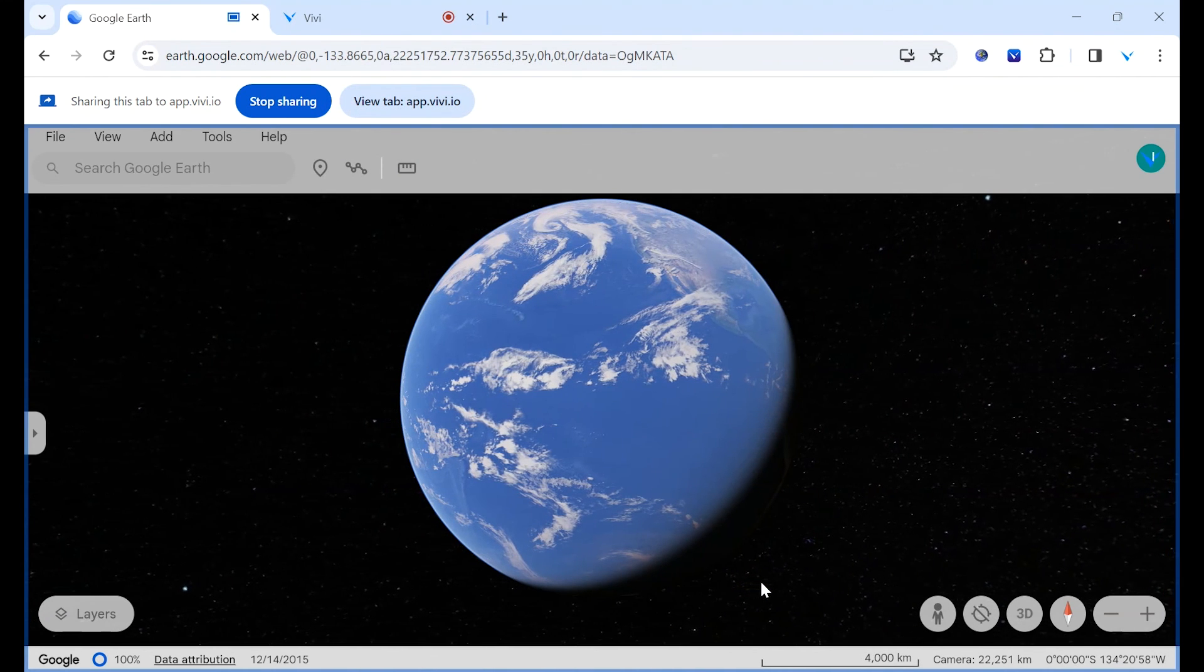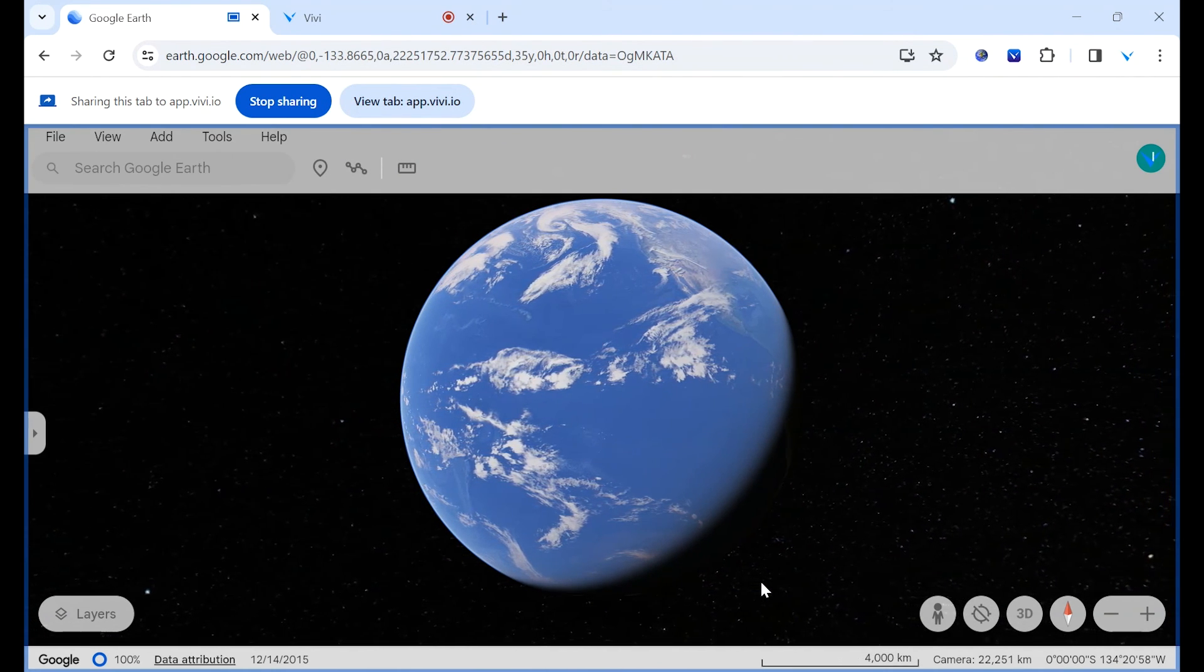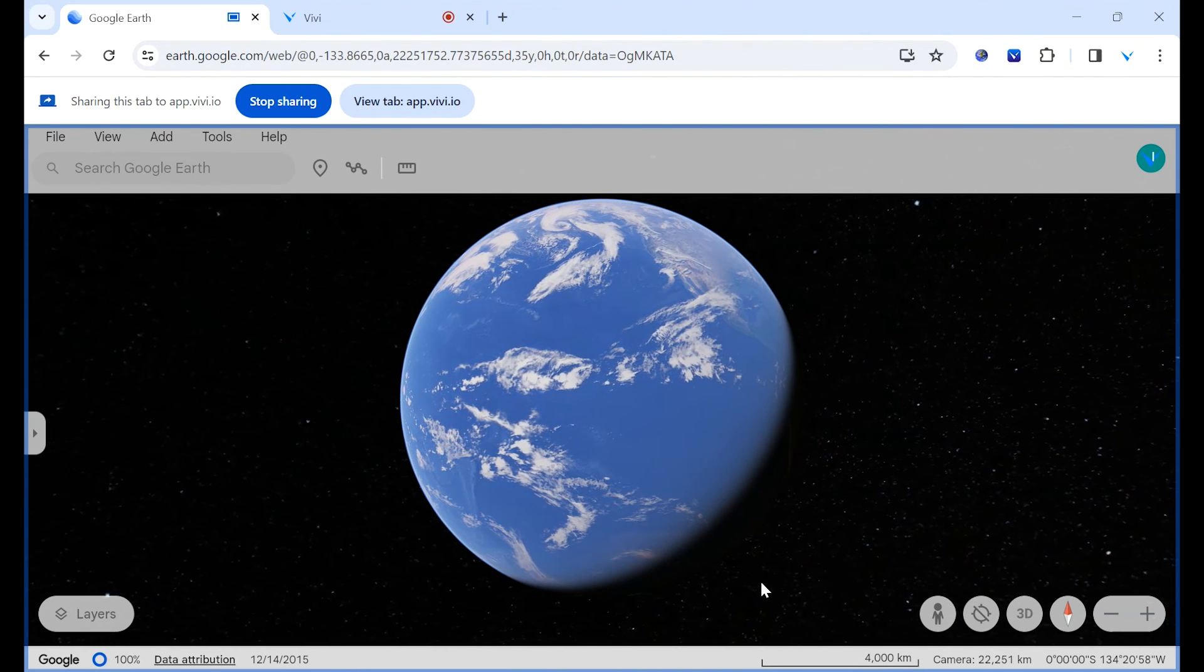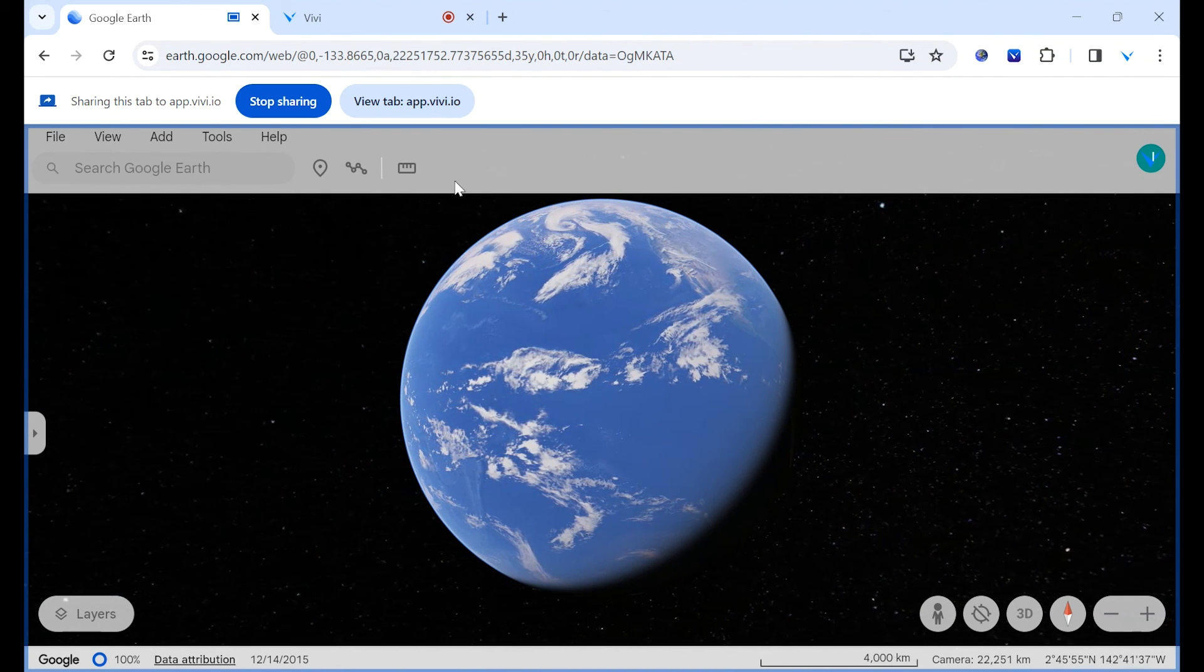The screen, window, or tab selected will now project to the connected display. To stop sharing, select stop from the toolbar.